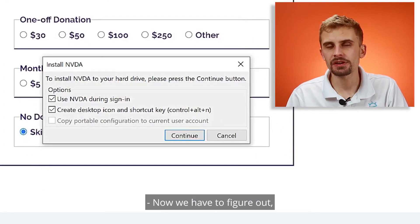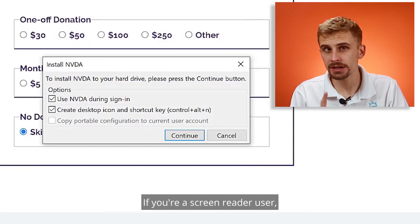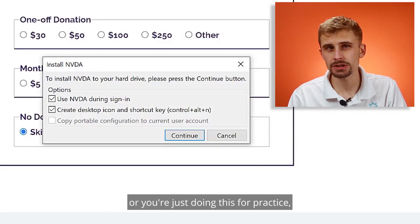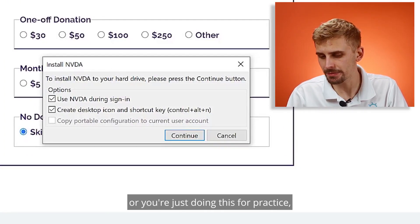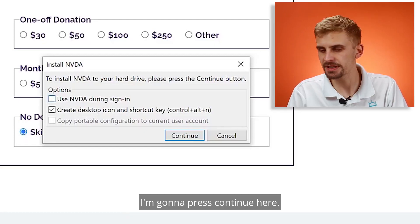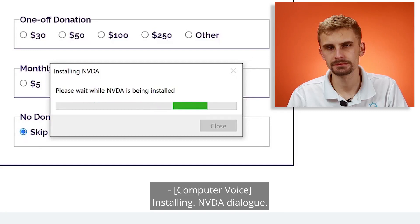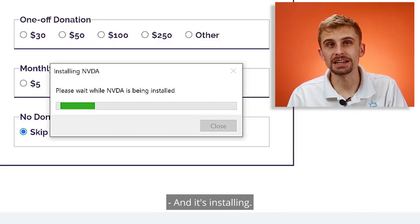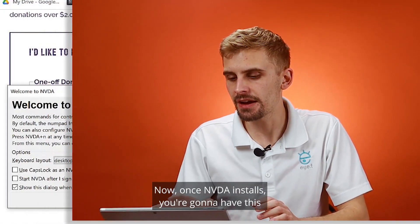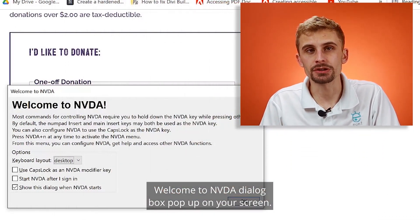Now we have to figure out: do I want to install this on the login screen? If you're a screen reader user, you definitely want to do this. If you're a visual user or you're just doing this for practice, you're going to uncheck that. I'm going to press continue here, and it's installing. Now once NVDA installs, you're going to have this 'Welcome to NVDA' dialog box pop up on your screen.